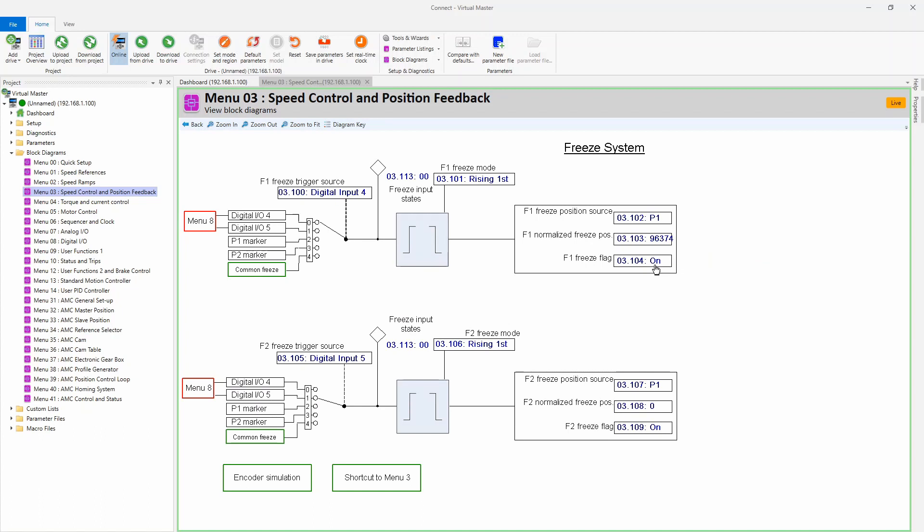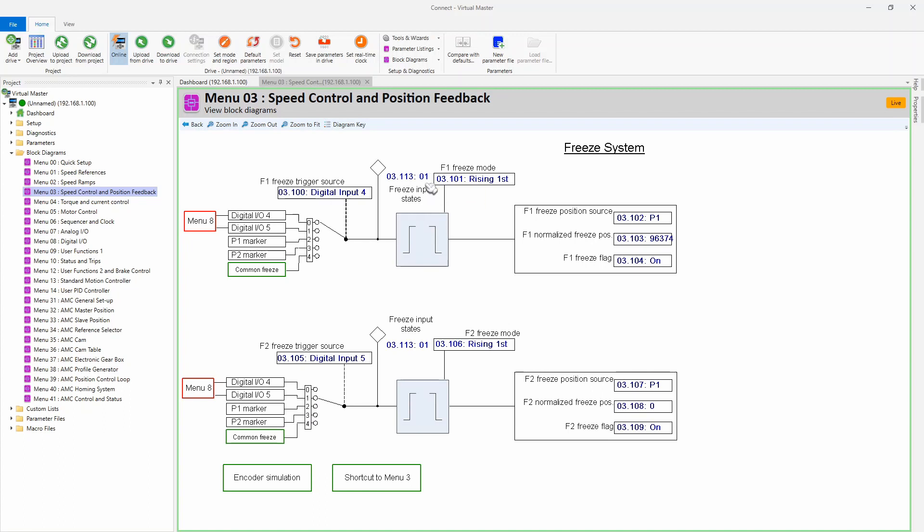Right now you can see that I'm toggling on input number four. You can see the bit turning on and off. Now I'm going to turn the motor and I'm going to toggle the input four again.